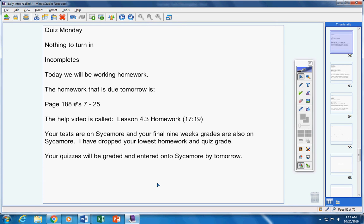Your quizzes that you took yesterday will be graded and entered into Sycamore by tomorrow.